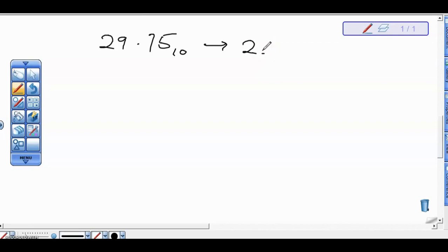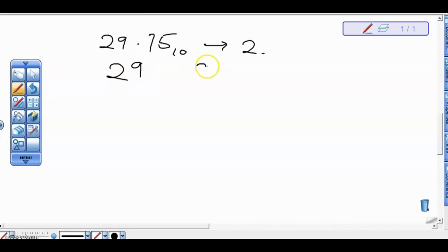Now, for this case, for the whole number part, which is 29, we divide by the destination base. Then for the fraction part, which is .75, we multiply by the destination base. So that is the difference between these two cases. Let's go about it.